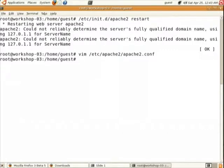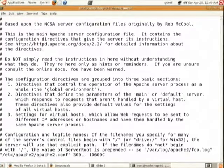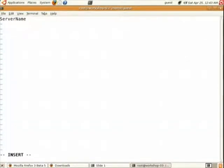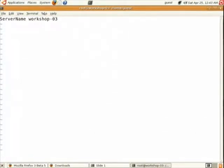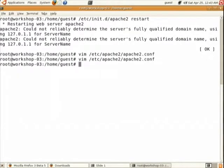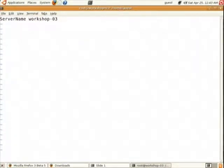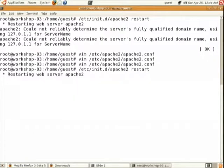Go to the Apache configuration file and append the line 'ServerName machine-name' at the end. For my machine it is 'workshop03' — use the hostname you have given your machine. After appending this line, restart the Apache server and the error will be gone.